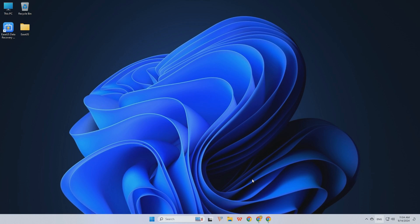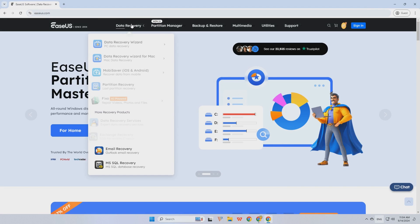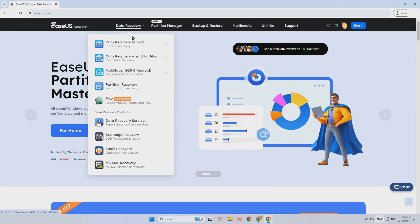Step 1. Download EaseUS Data Recovery Wizard from the official website and launch it.